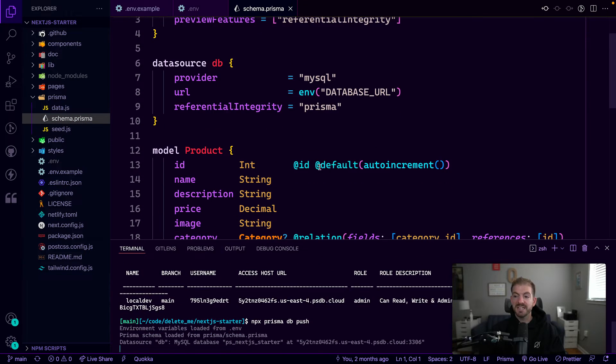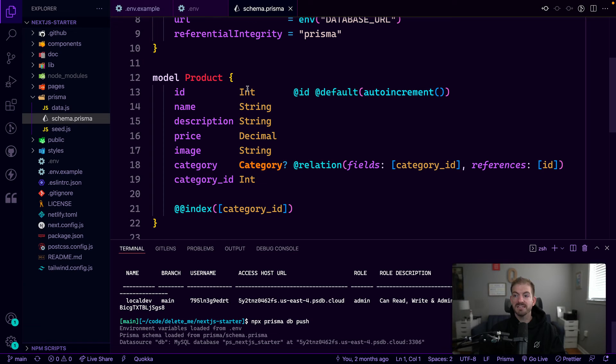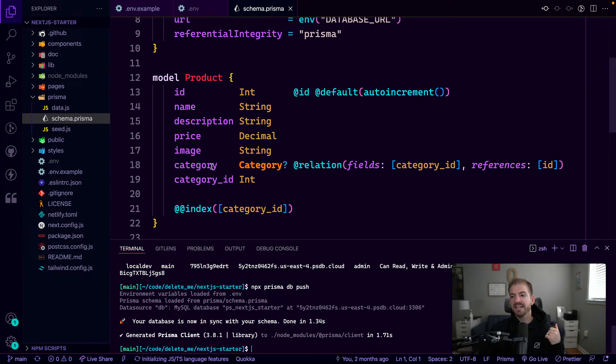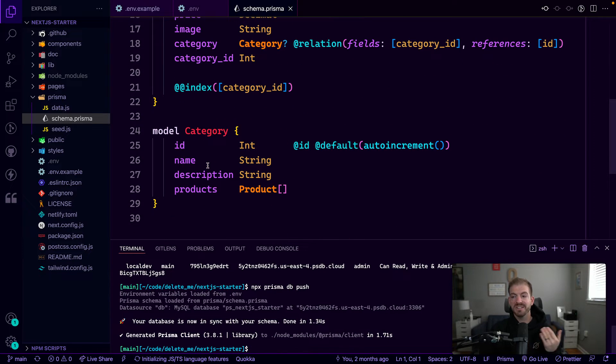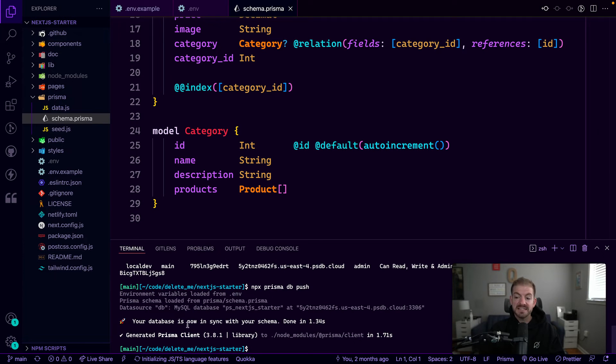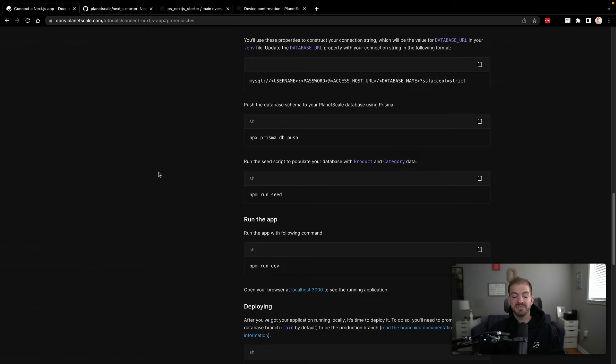So let's go ahead and run that command. And then we'll take a look at the data that's in here. We've got a product model. This is going to be name, description, price. It will also have a category. So it'll have a relationship to the category table. Each category just has a name, description, and then a list of actual products. And what this is saying is our database is now in sync with the schema.